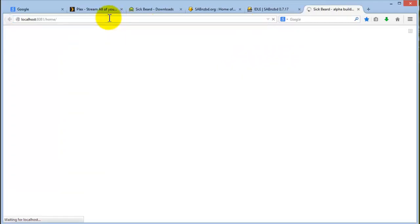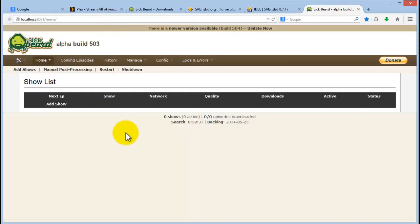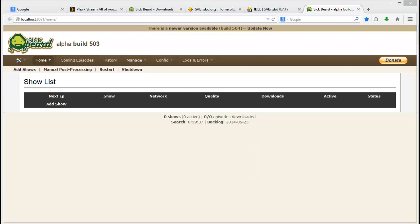That's the end of part one of the series. You learned how to install SABnzbd and Sickbeard, how to test your installation, you got registered on OzNZB, and you also got registered on XS News for your lifetime free newsnet.